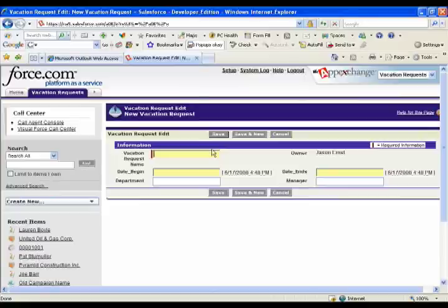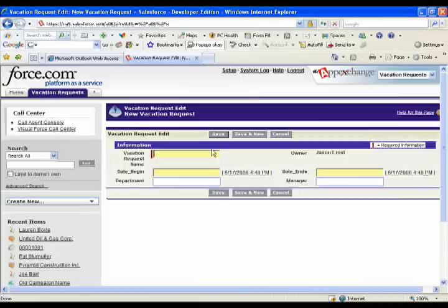So hopefully what you've been able to see today is that it's a very simple, kind of seamless process to transition an application from Lotus Notes over to the force.com platform. Thank you.